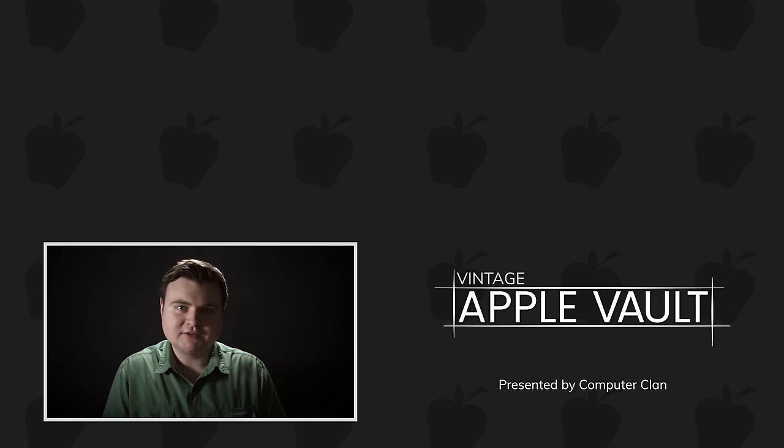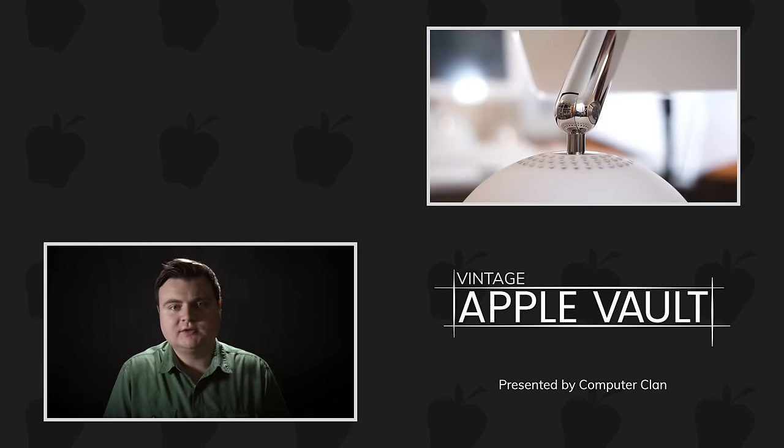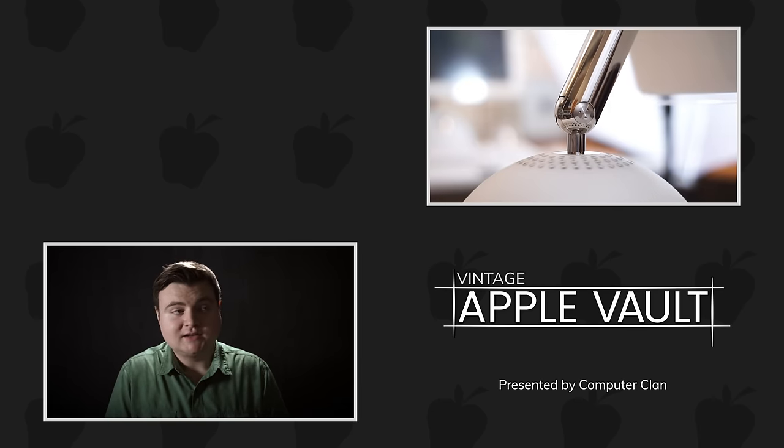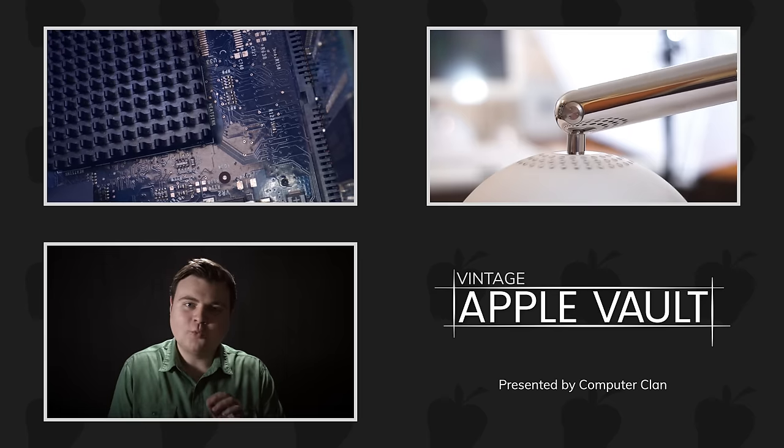Hey, welcome back to the vault. Do you want to take a look at a computer that still looks awesome today, even though it came out in 2002? At least I still think it looks awesome.